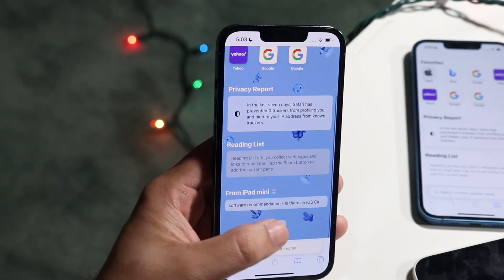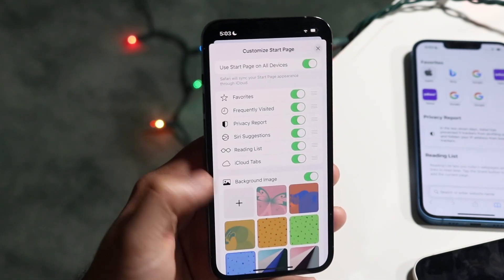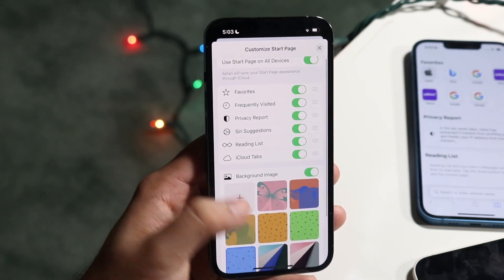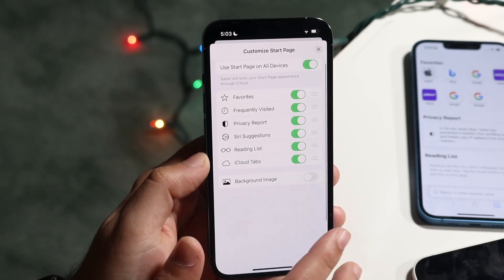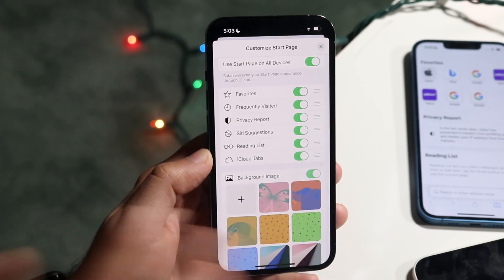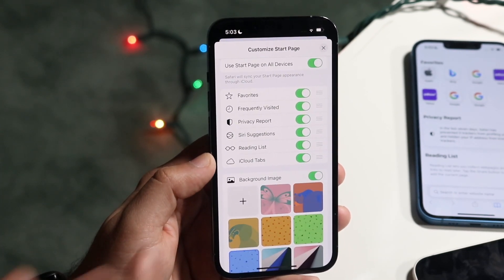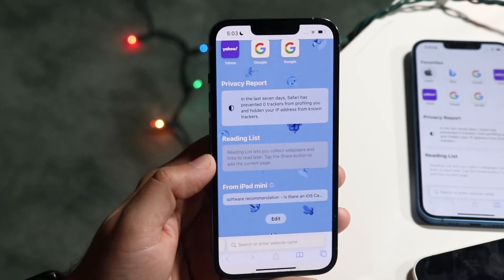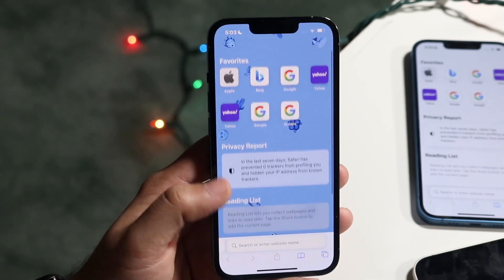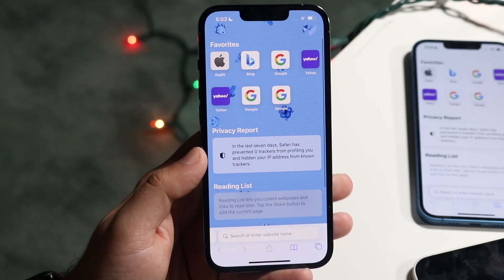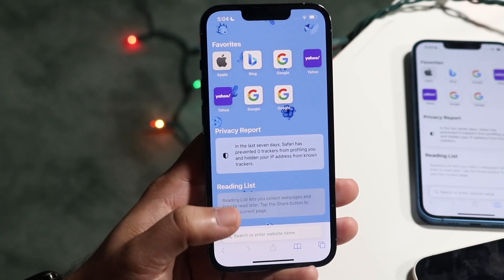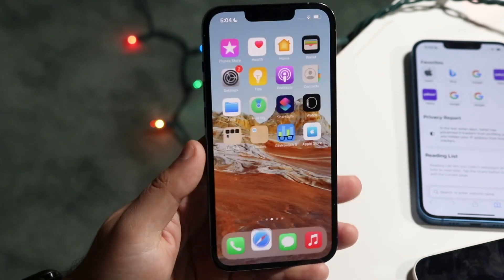You can always turn it off by going down, clicking edit, and then turning it off. But if you want to turn it on, that's pretty much how you do it. Very easy process — it doesn't take too much time and it's really awesome at the end of the day.